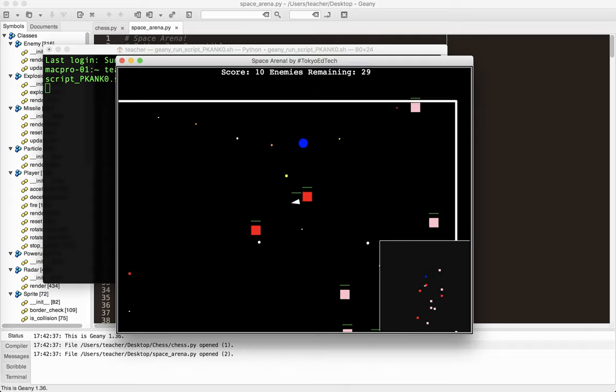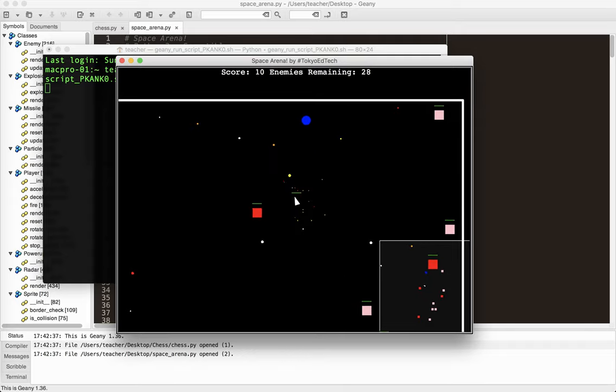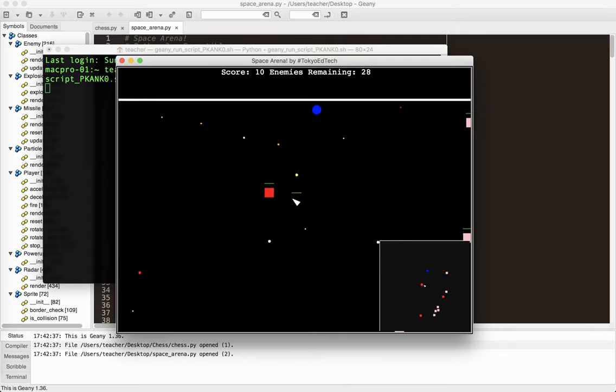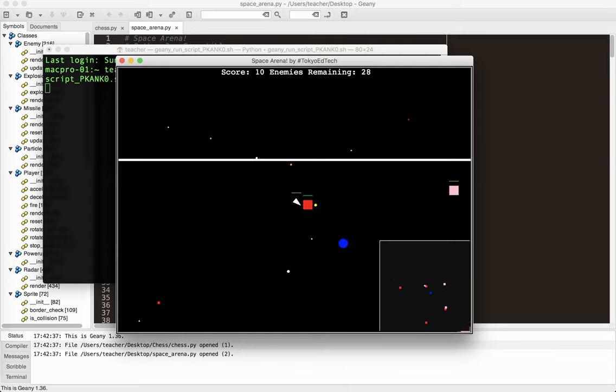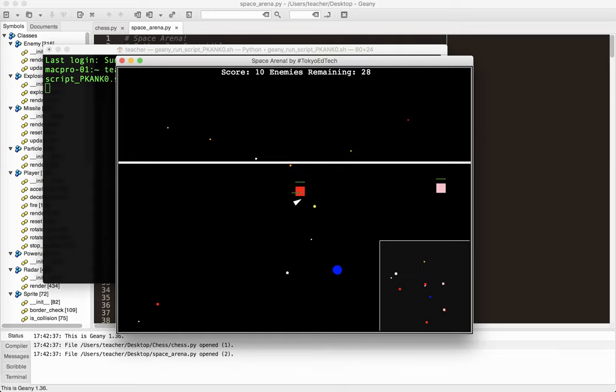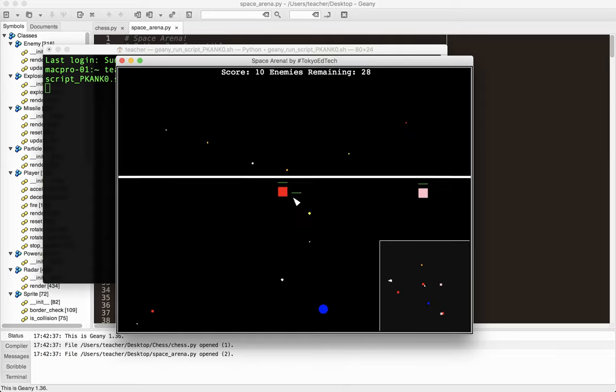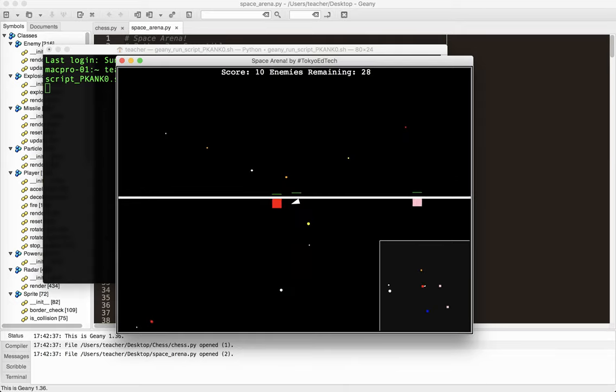That blue thing, oops, yeah, blue thing is a power-up. And if I run into one of these, oops, I've got to work on the collision there too.